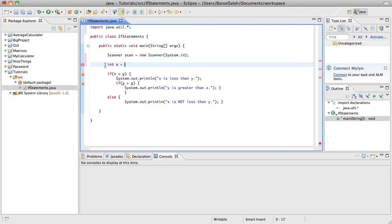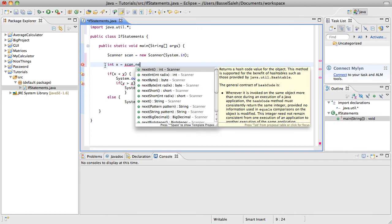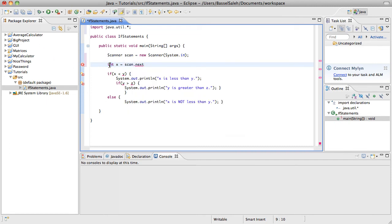...you would just say scan, because remember that's the name of the scanner, dot next. And then because the data type is an int, you would have to put next int with a capital I. Then open and close your parentheses and put a semicolon. This statement right here is going to ask the user for something.